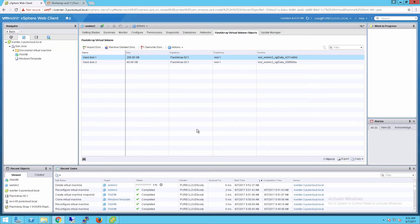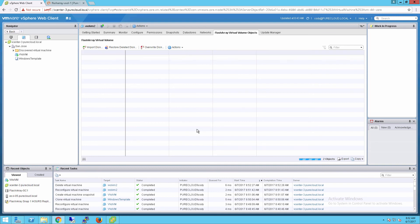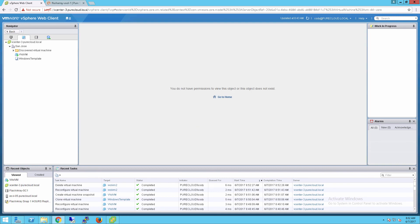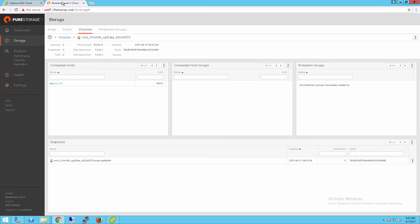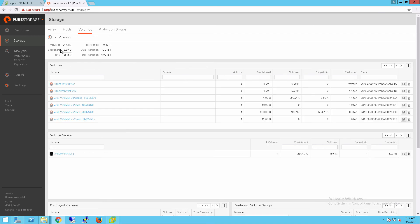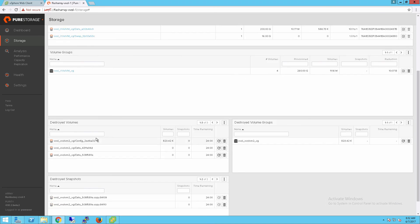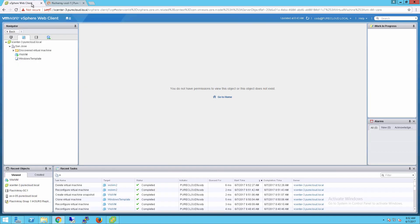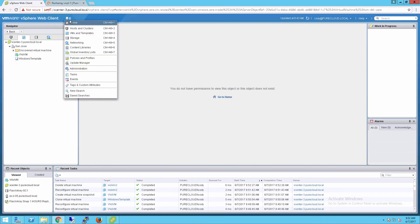So now when we delete a virtual machine, we'll remove the vVols and we'll also remove the volume group if there's nothing left inside of that volume group. We can see there in our destroyed volumes, our snapshots, our vVols, and everything is now recoverable for 24 hours. So if we accidentally deleted that virtual machine, it can be recovered, just like the virtual disk before.